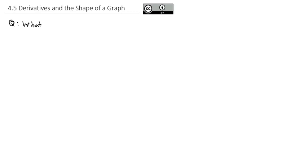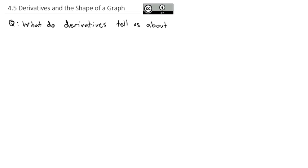The derivatives can tell us a whole bunch about the shape of a graph of a function. And that's what we're going to look at today — we're going to answer the question: what do derivatives tell us about the shape of a graph?